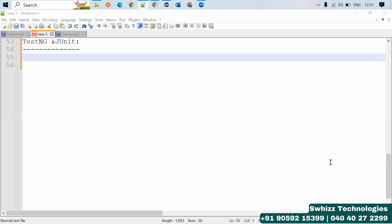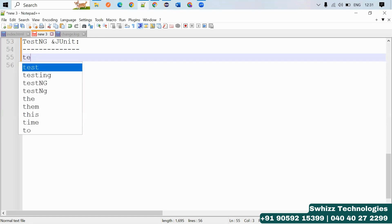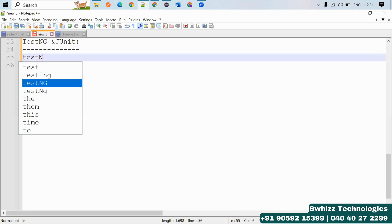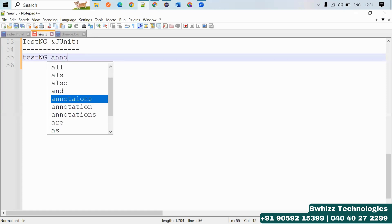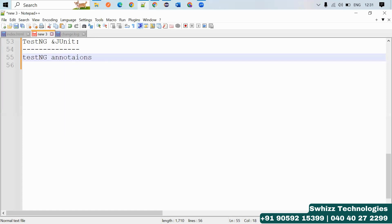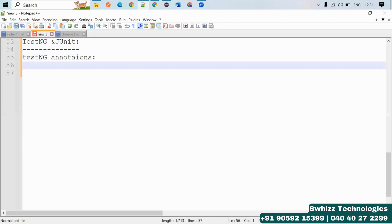JUnit also has many features, but let's look at the different features of TestNG first. TestNG has different annotations. The annotations we have include: before suite, before test, before class, before method, test, after method, after class, and after suite. These are the nine annotations we are having.